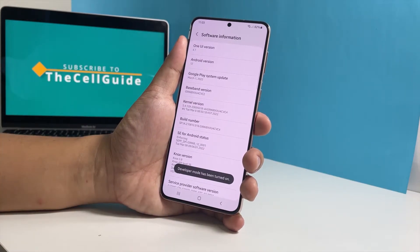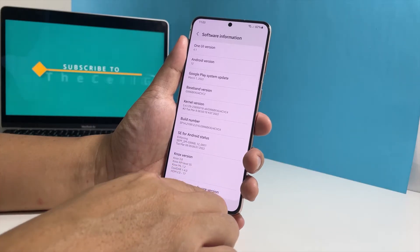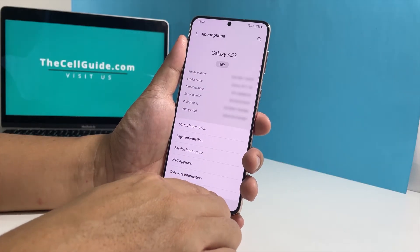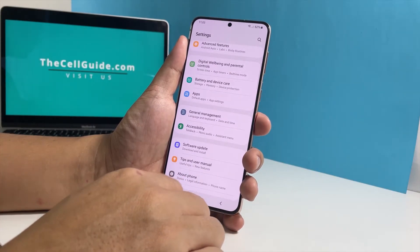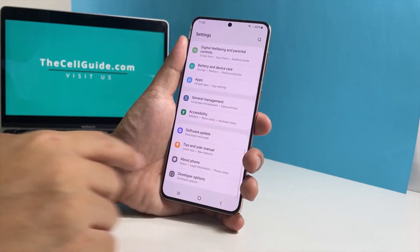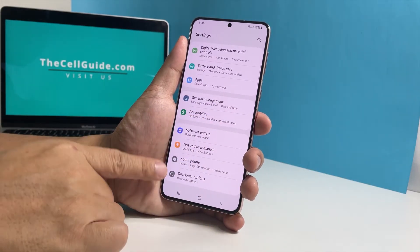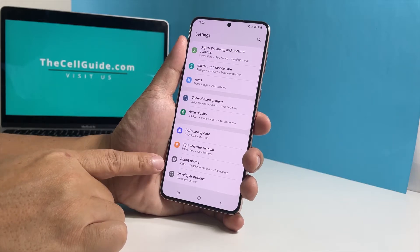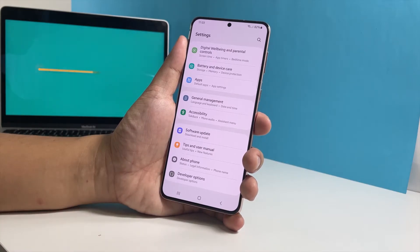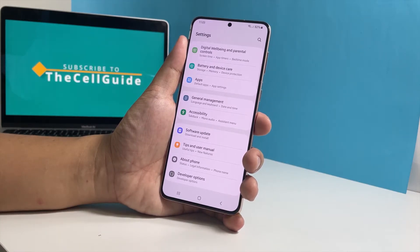To find it, go back to the main Settings menu and you should be able to find it just below About Phone. Tap on it to view all the hidden settings and features on your phone.